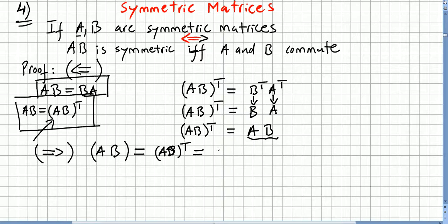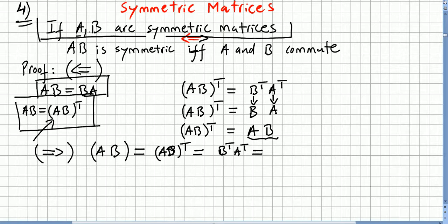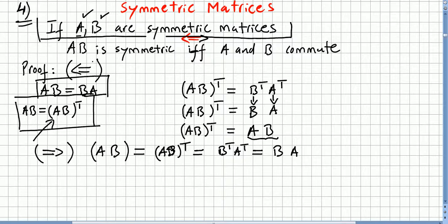So AB transpose — the transpose of the product is the product of the transposes in reverse order. But B is a symmetric matrix, so B transpose is B, and A is a symmetric matrix, so A transpose is A. We know both A and B are symmetric matrices. So we began with the fact that AB equals AB transpose, and we get to the fact that AB equals BA, meaning A and B commute.